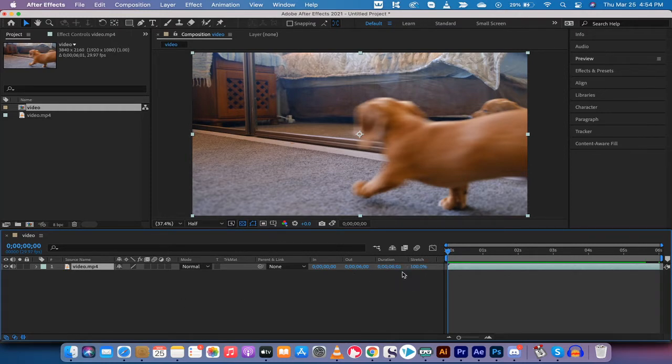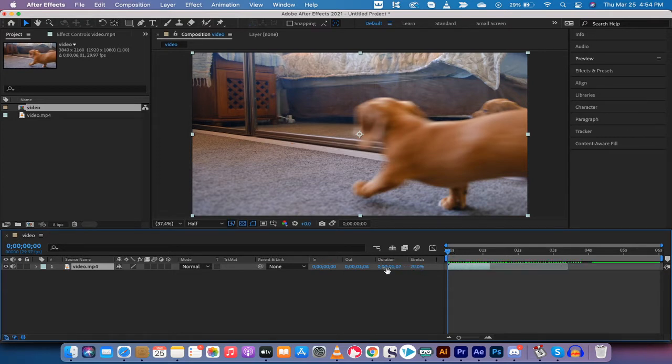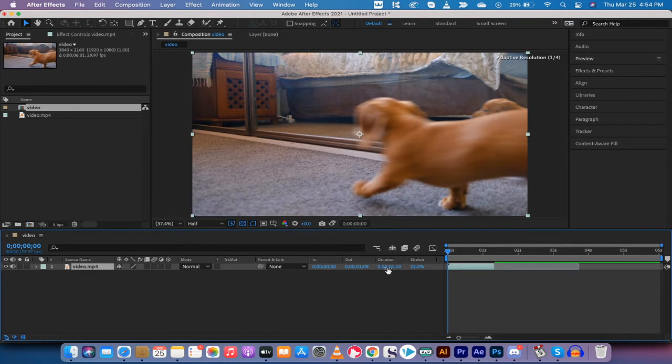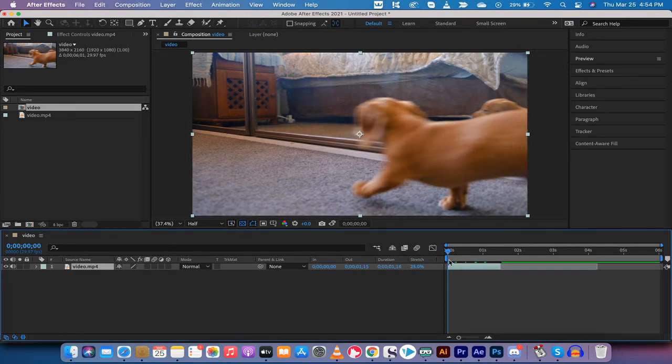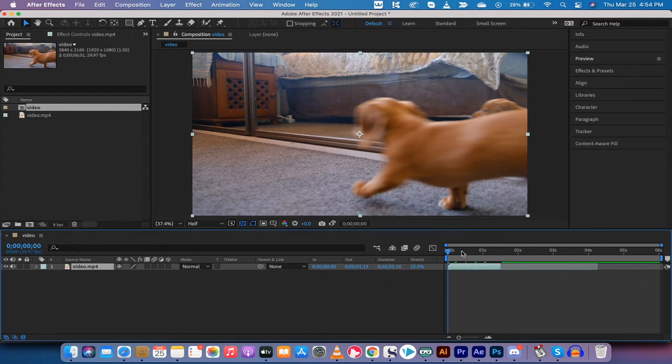This is how you go ahead and increase the speed or do the fast forward effect. Watch what I do here. If I want to go down, I'm using the stretch and I'm going to go to 25%. You'll also see that what was a six second clip is now a minute and 16.